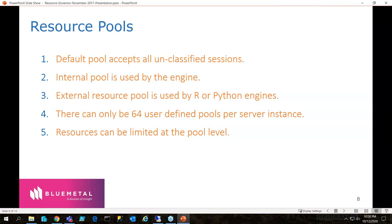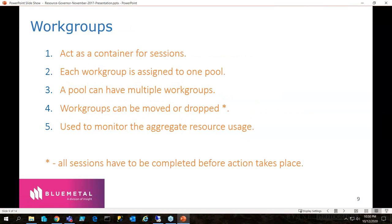There are some limitations. There can only be 64 user-defined pools per server instance. Resources can be limited at the pool level — for example, you can say I want only 30% of the CPU at most. You can also specify a memory percentage — on this 14-gig server, 50% would be 7 gigs. We can also set IOPS — I set an upper bound of 1,500 on a solid-state drive, while SSDs typically get at least 6,000 IOPS, so that throttles it significantly.